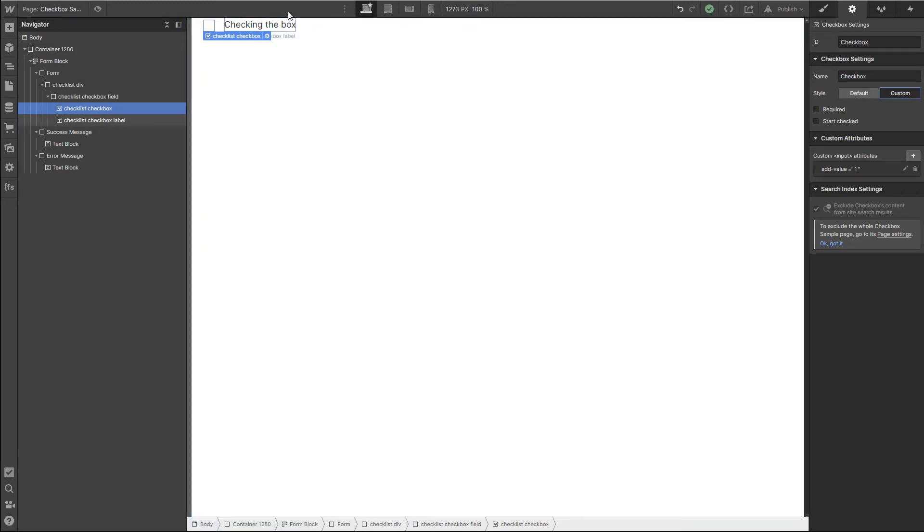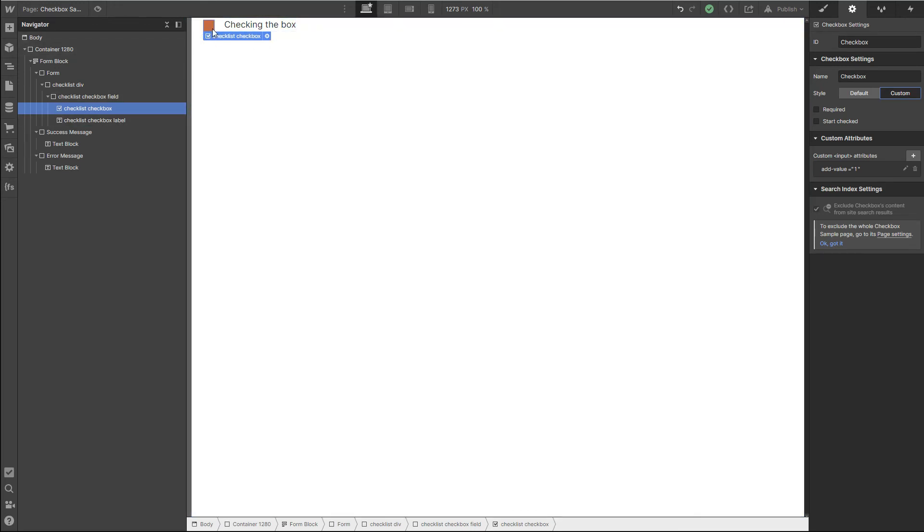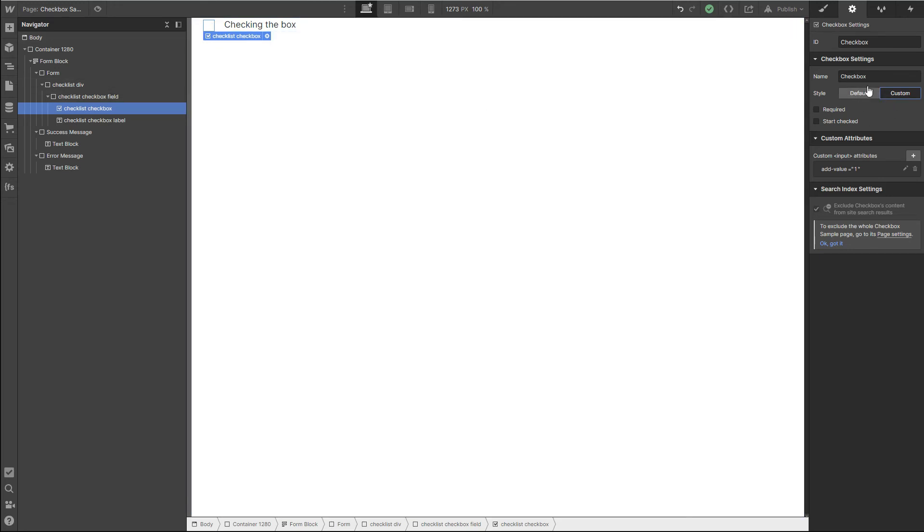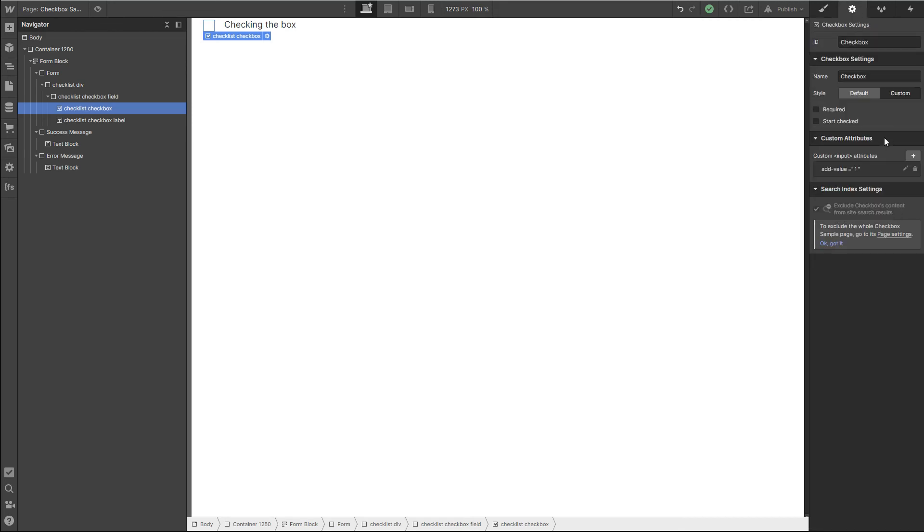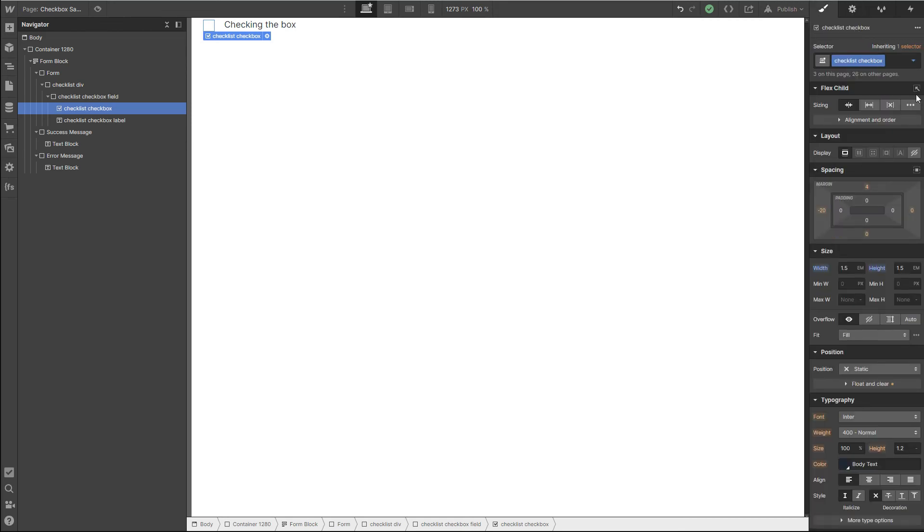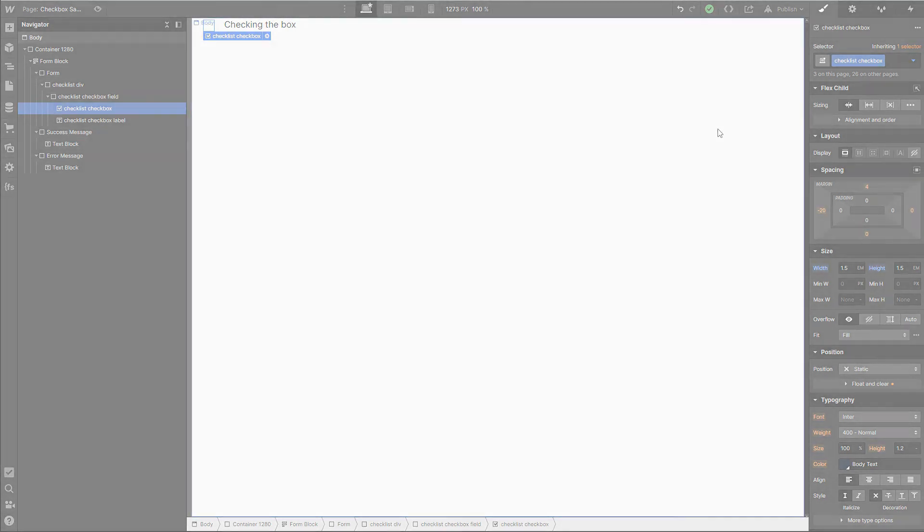One of the things I will do is once I get something styled, I will save this as a symbol and then paste it into my forms as needed, so that I'm not having to come in here and adjust these settings and also adjust my settings over here.